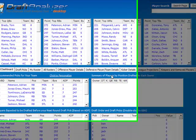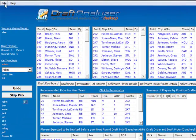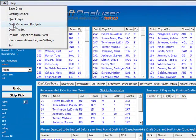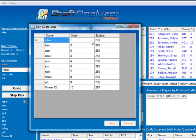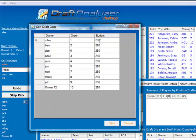Once your settings are downloaded, go to file and select draft order and budgets. Here you can edit each team's draft budget. Set each budget in the budget field, but do not edit the columns in the order or the owner fields.